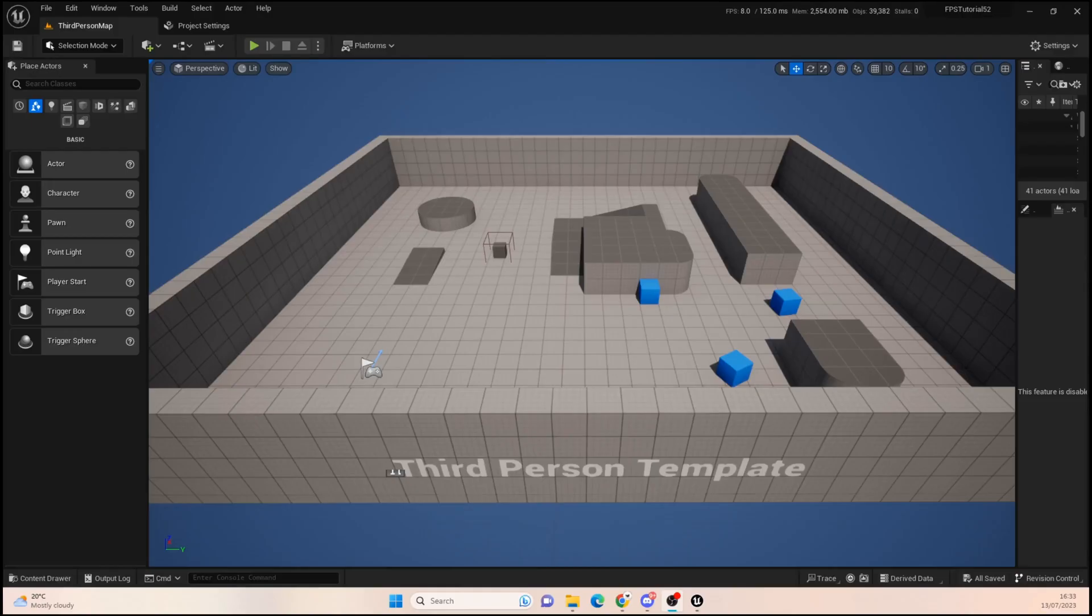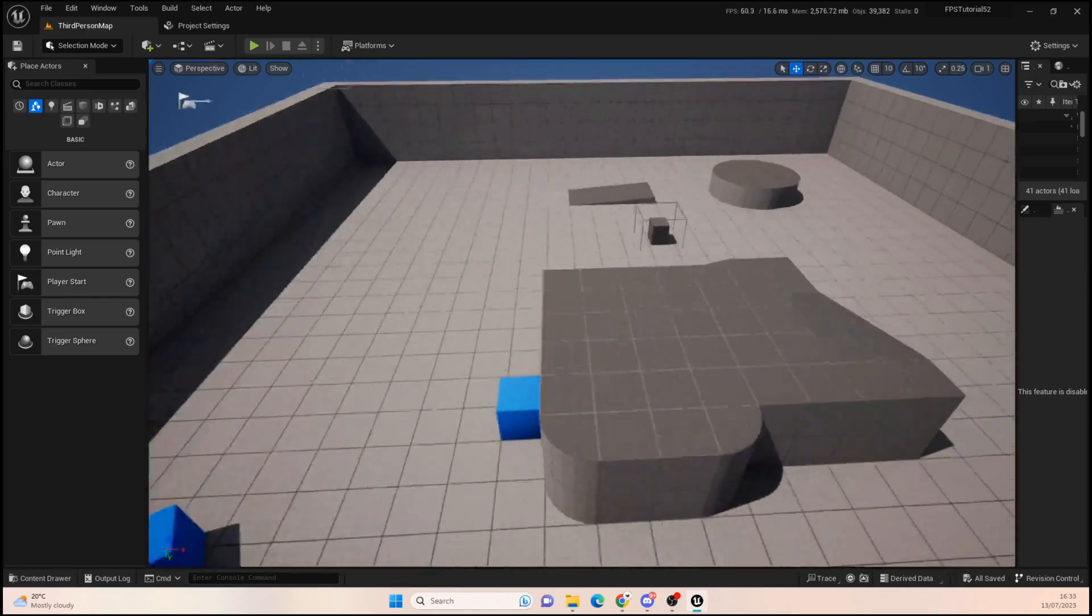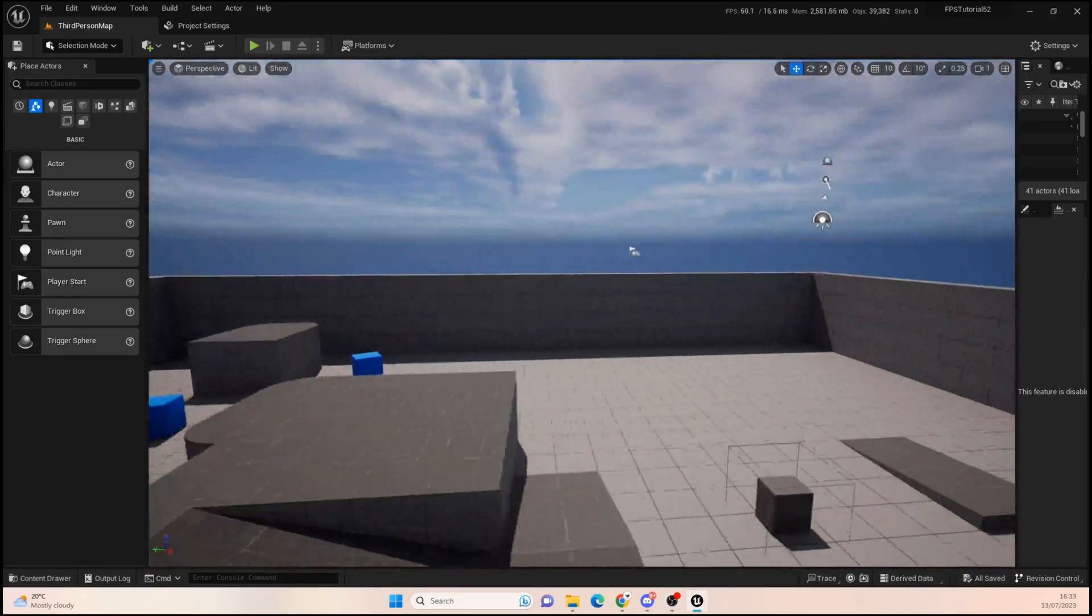Hello everyone and welcome back to UE5 BP Guru. Today we're going to finally finish off the jumping system before we get into some more fun things.